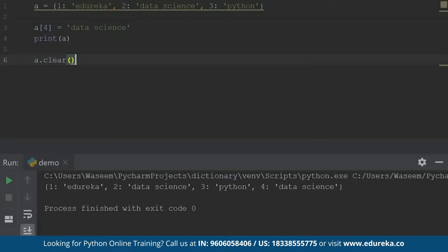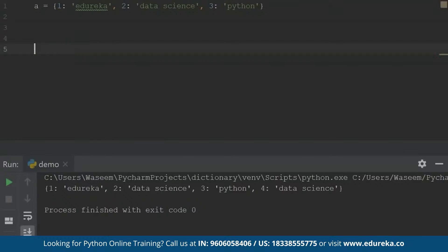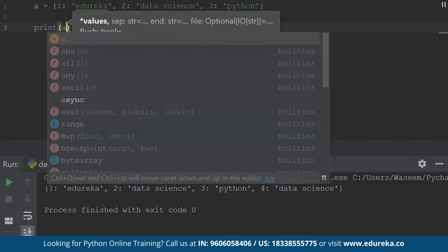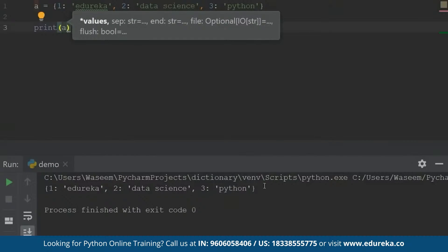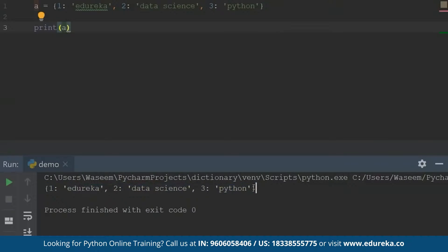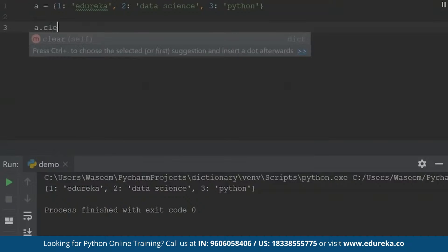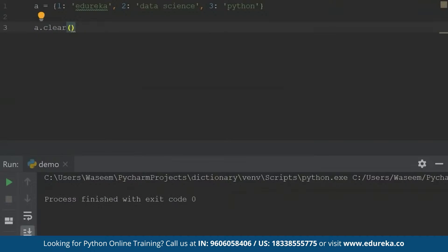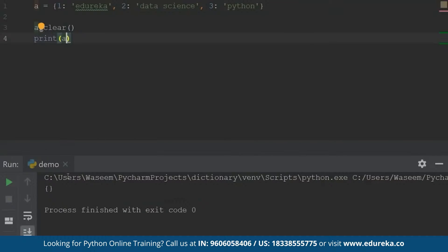When I run this, I have a dictionary that is already specified. Let's try to print the dictionary first so you will understand what these operations are going to do. I have this dictionary with these values. I'll use the first operation, which is clear. Let's see what it does to our dictionary when I run this. Now when I print my dictionary, it is empty because the clear function has deleted or removed all the elements from the dictionary. This is what clear does.